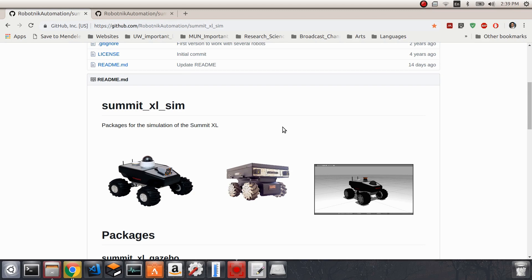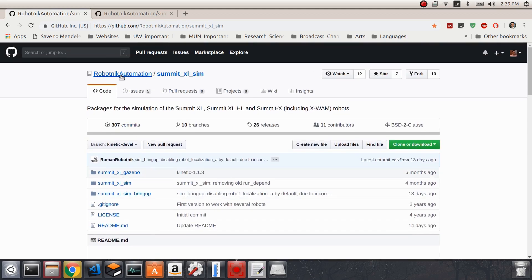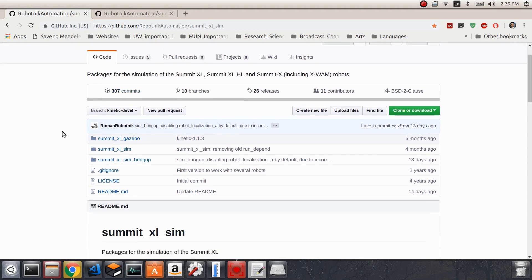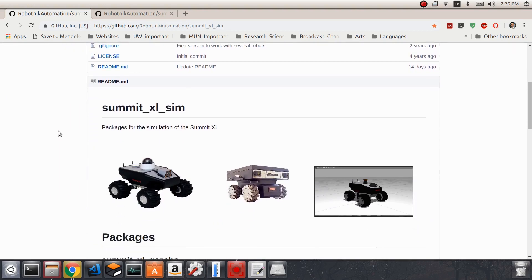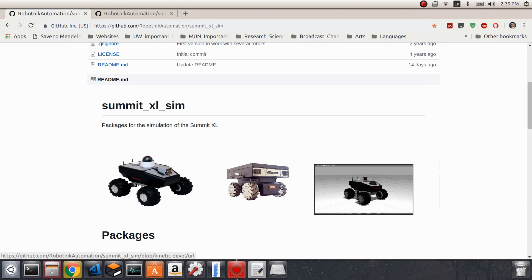For that purpose, I'm going to use the Summit XL mobile robots, which are provided by the Robotnik company in simulation. We're going to use these robots to demonstrate how to teleoperate robots using the keyboard.